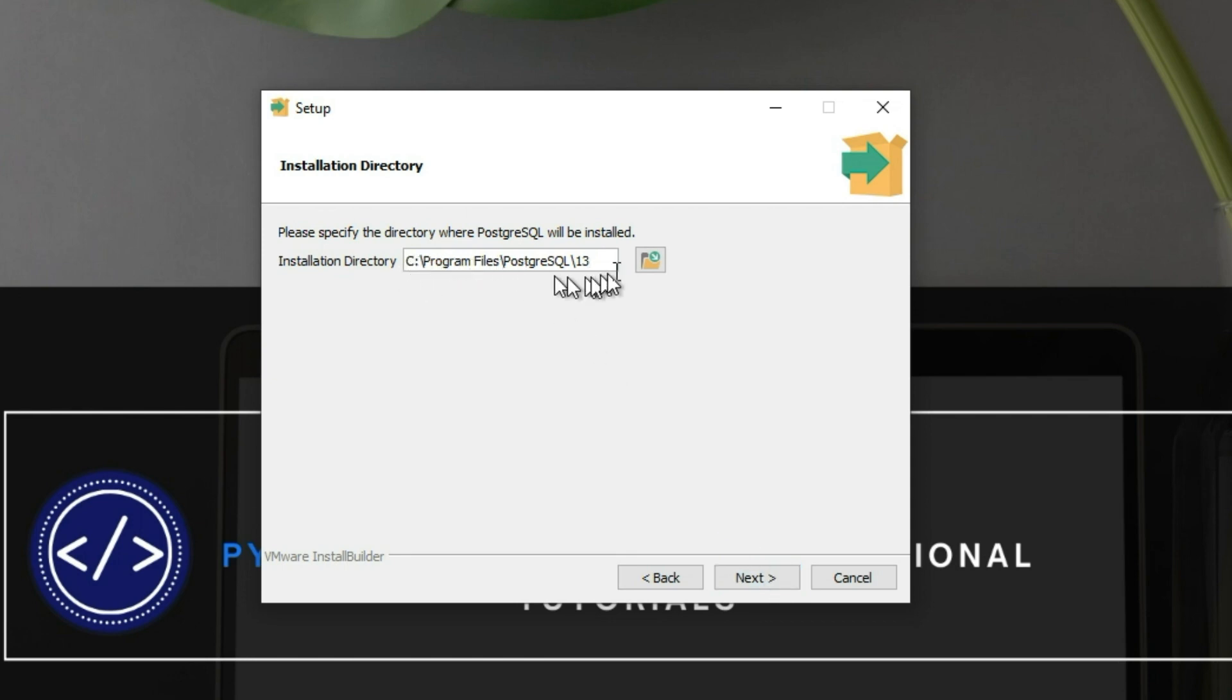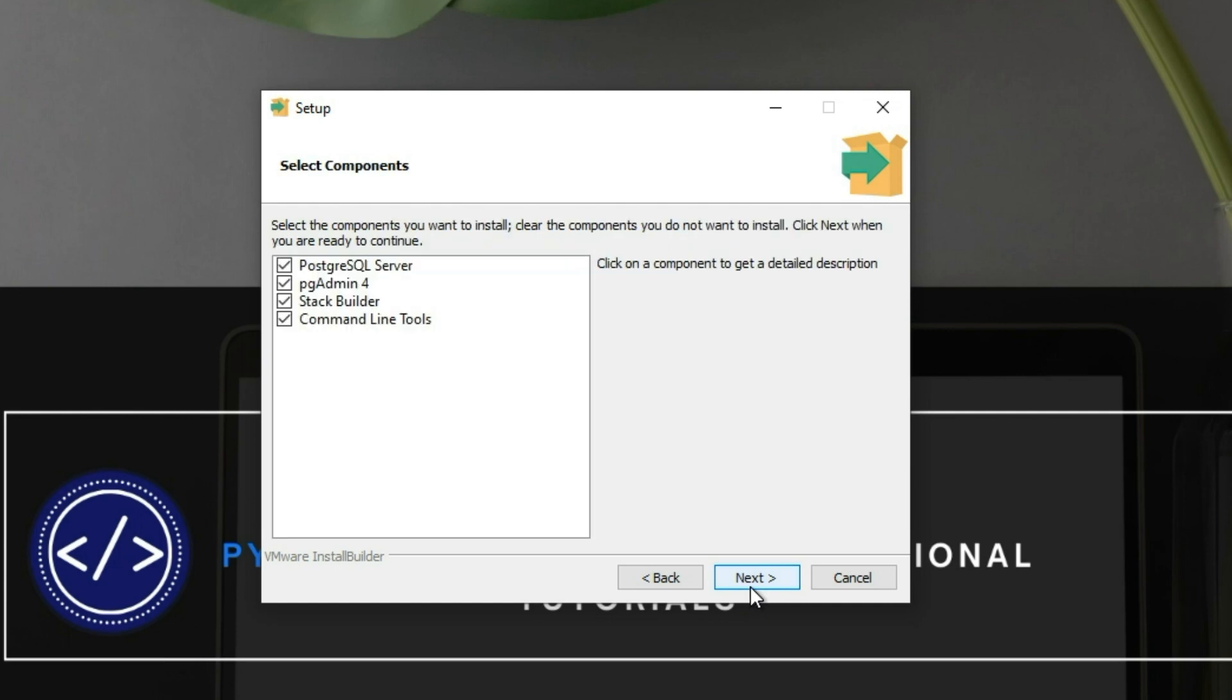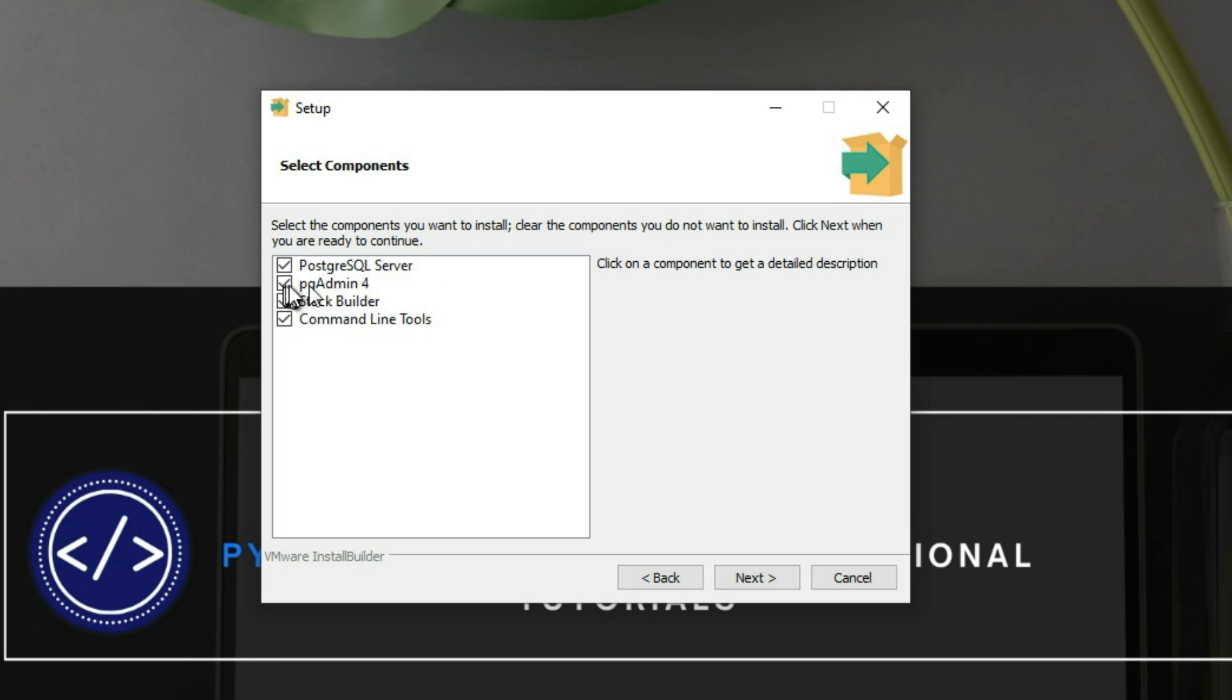This is the destination where you're going to install Postgres. Next. I need the command line tools and of course the PostgreSQL server. We will keep pg admin 4, we need it also, and I don't need the stack builder.